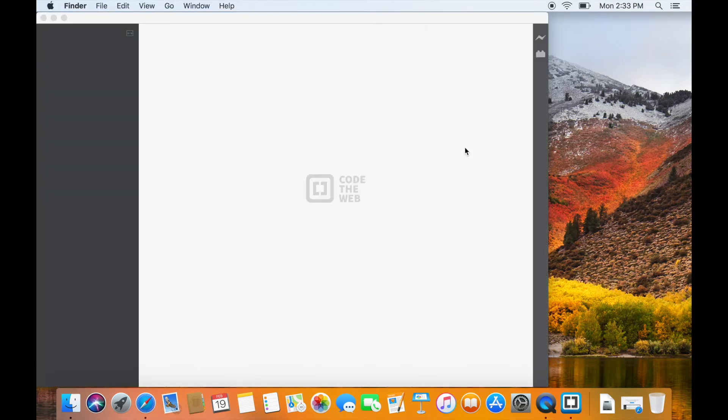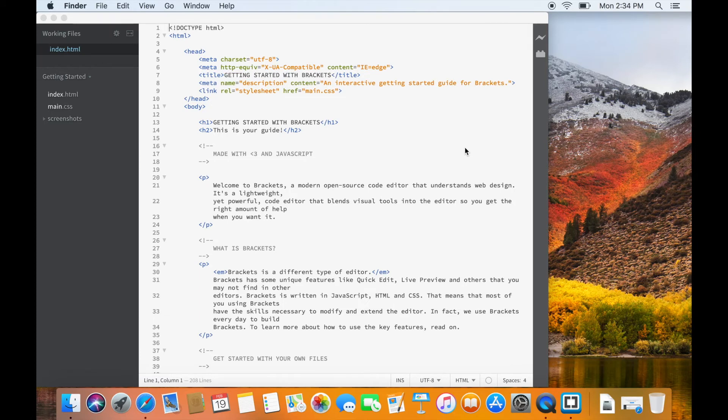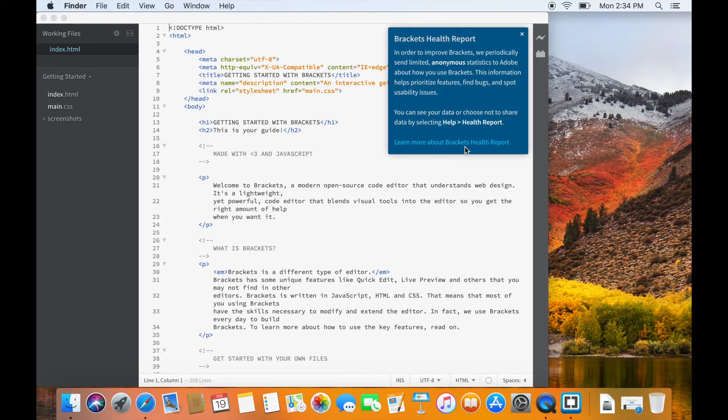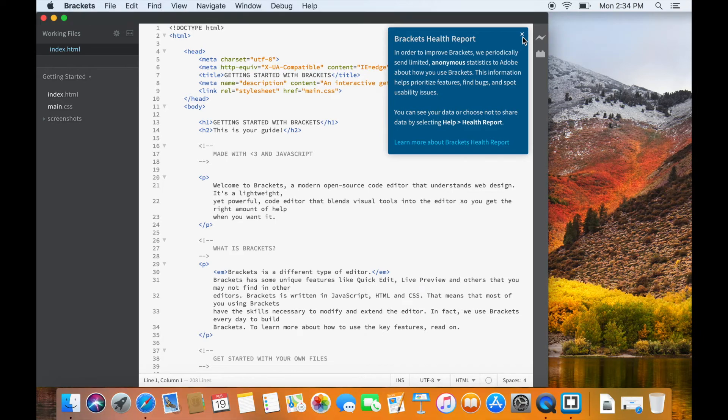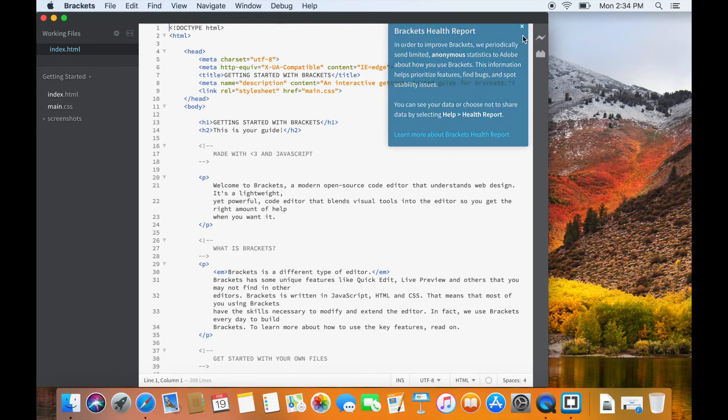You will be presented with a default file which basically is the guide for Brackets. You can ignore it for the time being and read Brackets health report which is in blue color in the right top corner. Read the health report and close it by clicking on Close button.